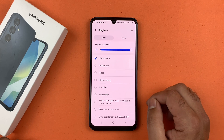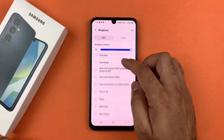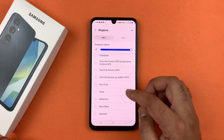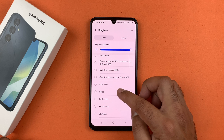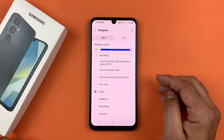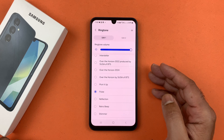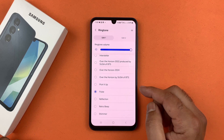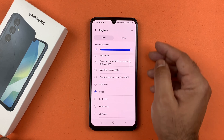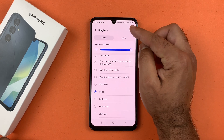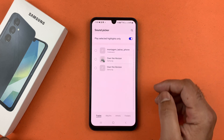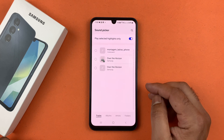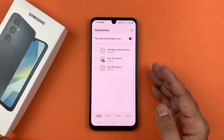Choose the ringtone from these pre-loaded tones. If you want to set a custom song as a ringtone, then tap on this plus sign. If you are using this for the first time, you need to allow Sound Picker to access your media files.